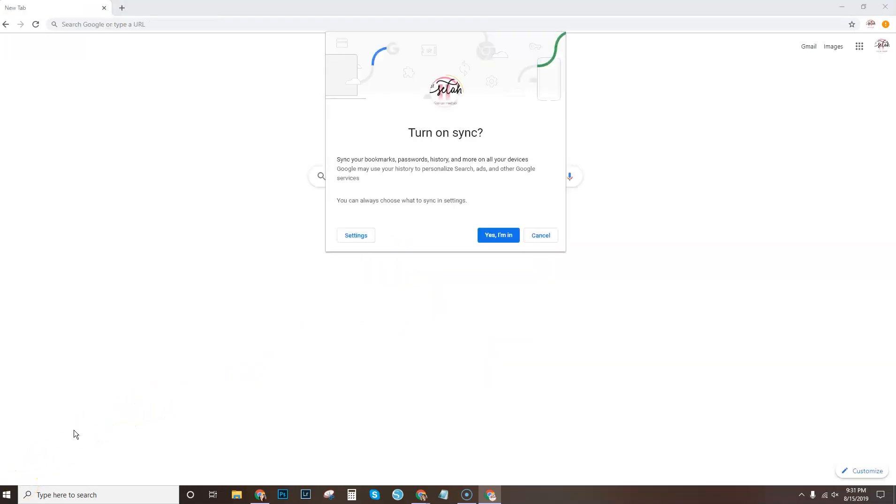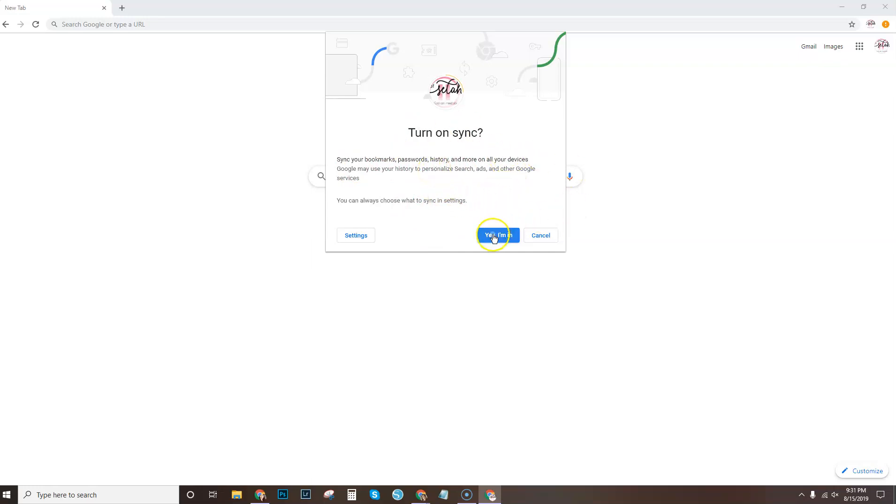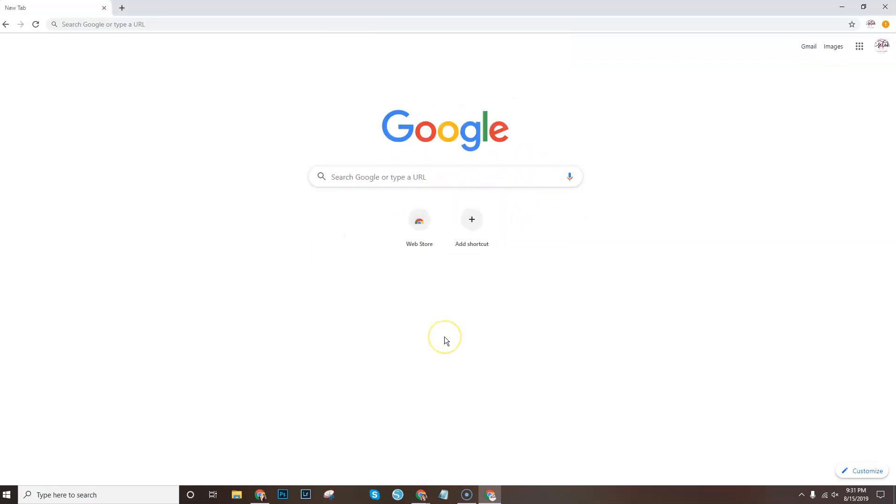Alrighty, so after you sign in, this is the next screen that you will see. It says turn on sync, sync your bookmarks, passwords, history, that is the whole point of getting the new browser so you're going to select yes, I'm in.